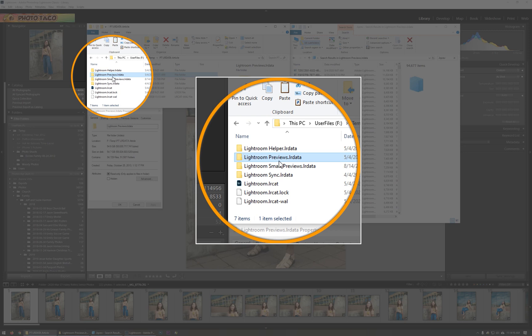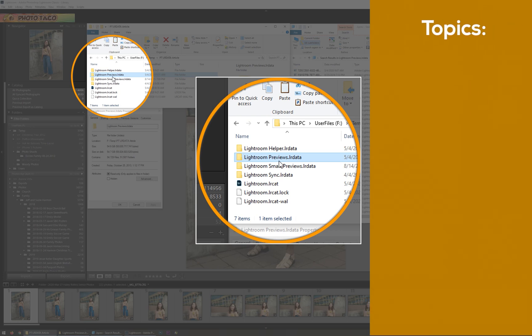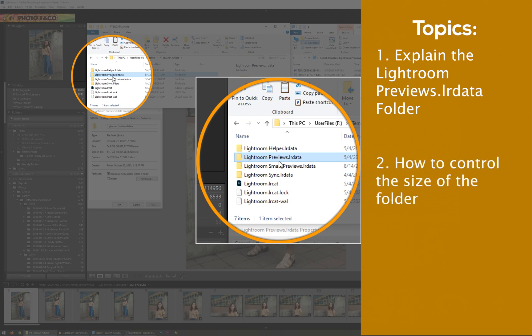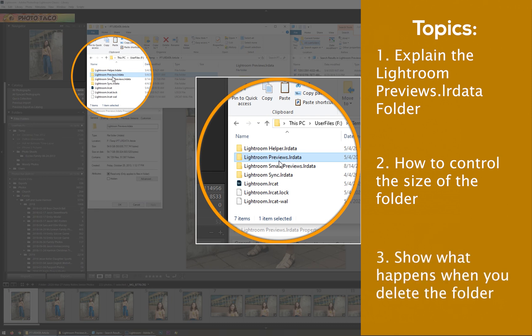Hey everybody, Jeff Harmon, phototuckopodcast.com. In this video tutorial, I'm going to tell you all about the LightroomPreviews.lrdata folder, why Lightroom Classic uses it and builds that folder. I'm going to show you what you can do to control the space that it uses on your hard drive, and I'm going to show you what happens if you delete it.